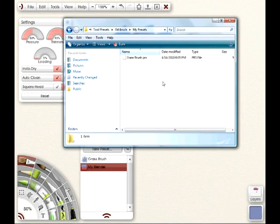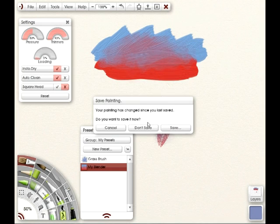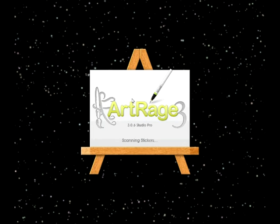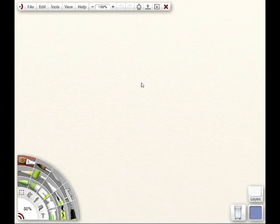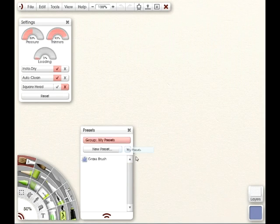Okay, so now it's deleted. At this point, I don't want to close ArtRage and reopen ArtRage. And now if I go to my preset folder, you'll see that that preset no longer exists.